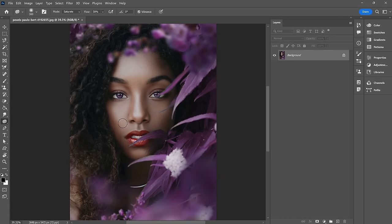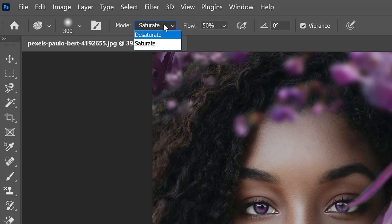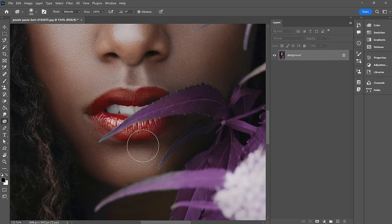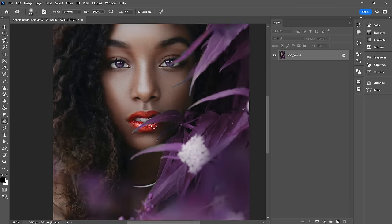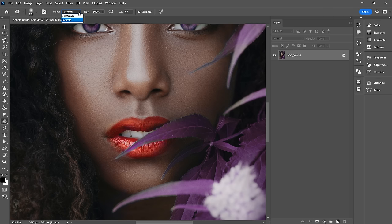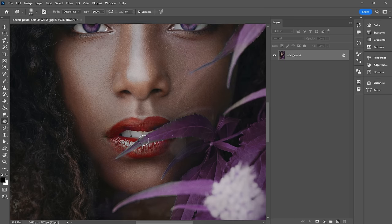Next up, the sponge tool — it saturates and desaturates. Up at the top you have modes: Saturate and Desaturate, and Flow. I'll turn the flow up to 100% so we can see exactly what's happening. Let's saturate this red lipstick a little further — just paint right on top. Much brighter. And if we want to do the opposite, select Desaturate and paint over that area again — and it'll just suck the color right out of there.